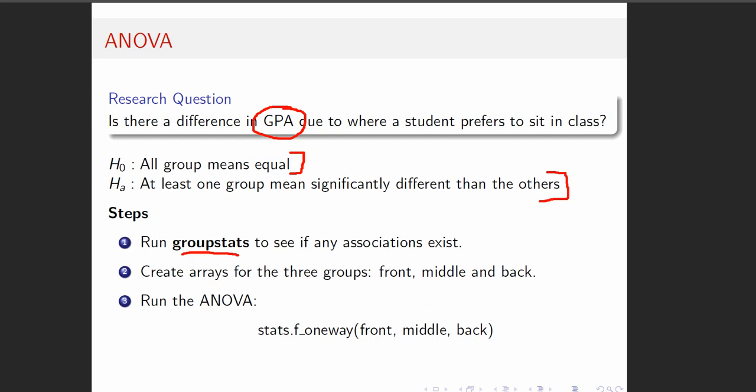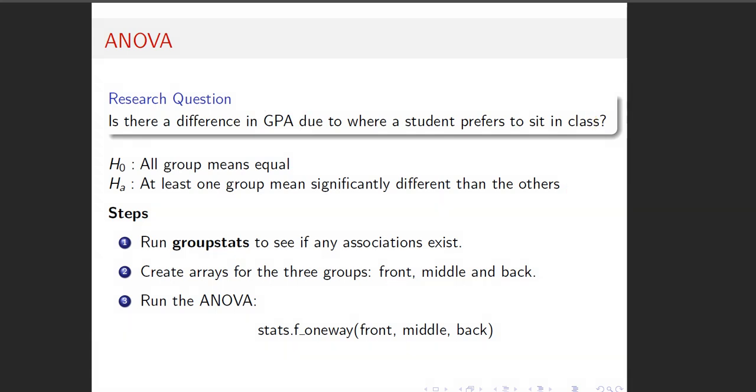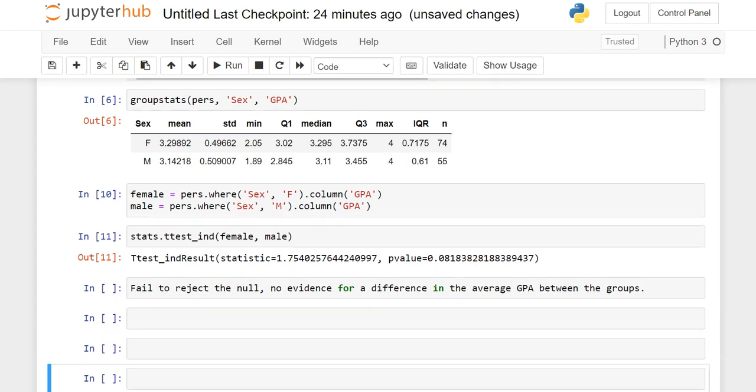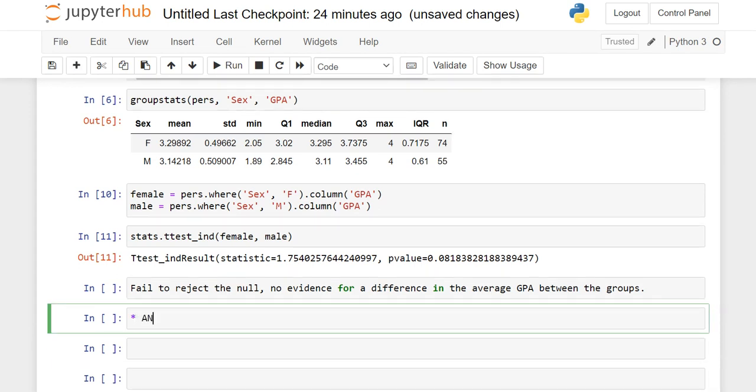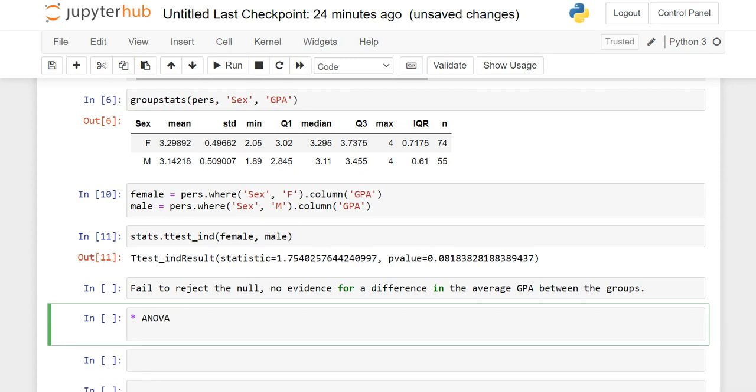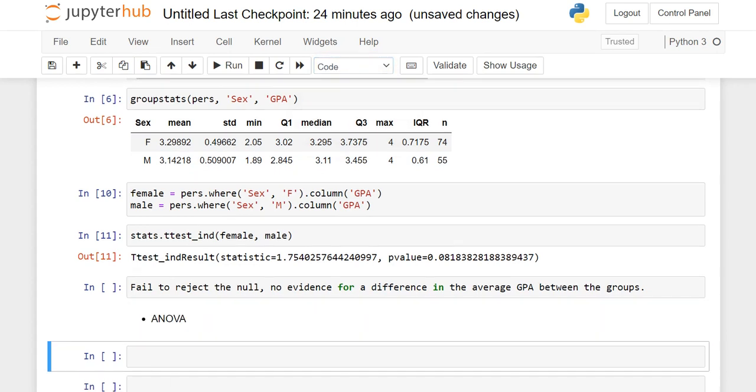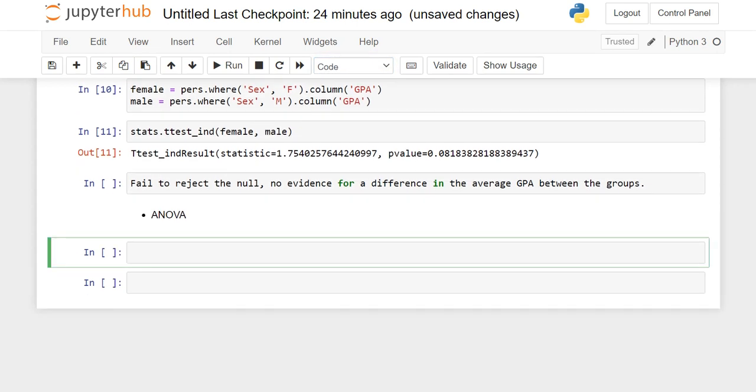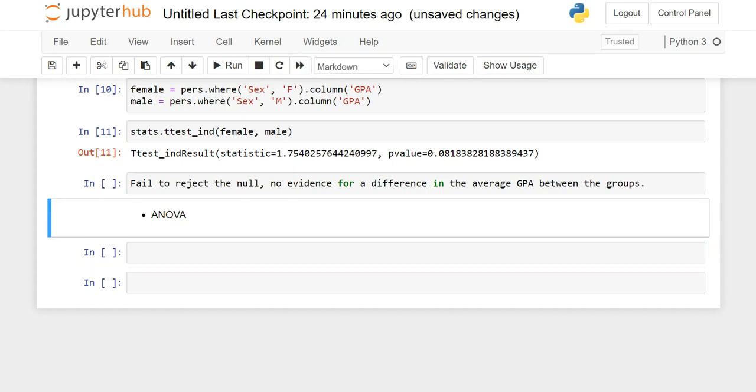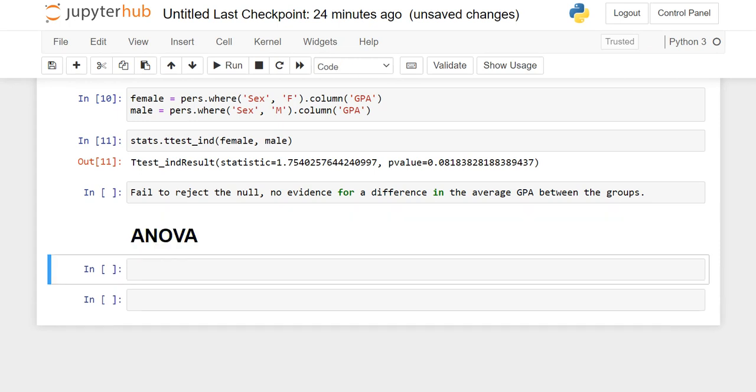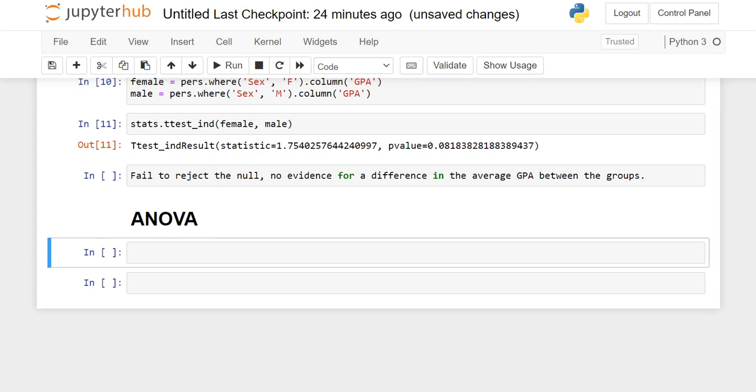And for the ANOVA, we're going to do another GPA. GPA is just a really easy variable. The null hypothesis for ANOVA is that all the group means are equal. But the opposite of that is not that they're all different. The opposite of them all being equal is that at least one is different. We just get very general information, which is why group stats is so helpful. Now we're doing the ANOVA.